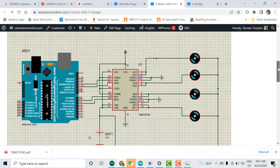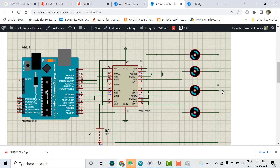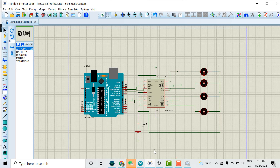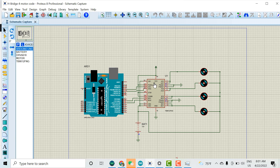Let me show you the simulation directly. You can see one, two, three, four motors are connected. If I run the simulation, all four motors are moving, but I am using only one H-bridge driver IC — not two. Normally if you want to control four motors you need to use two H-bridge ICs, so let me explain how this works.